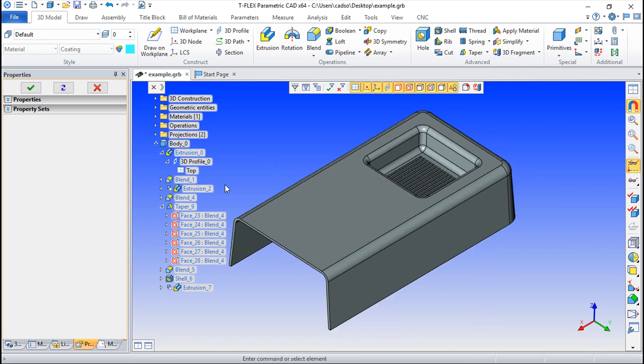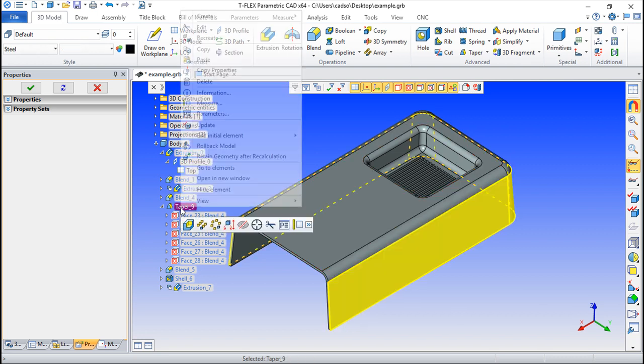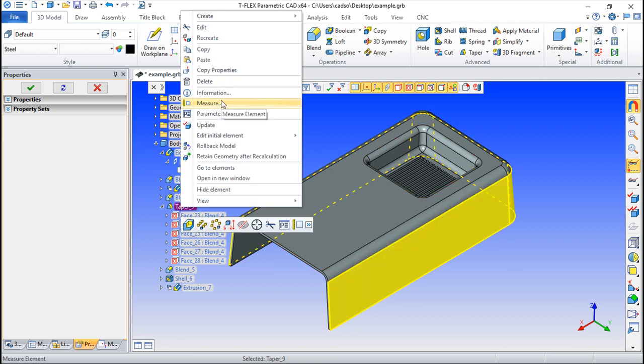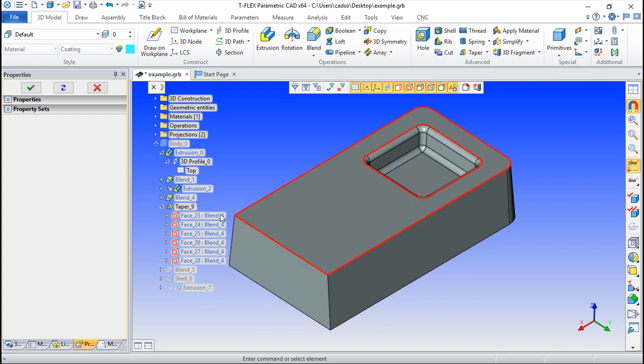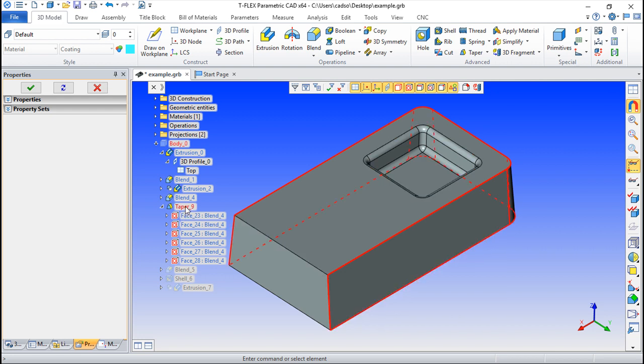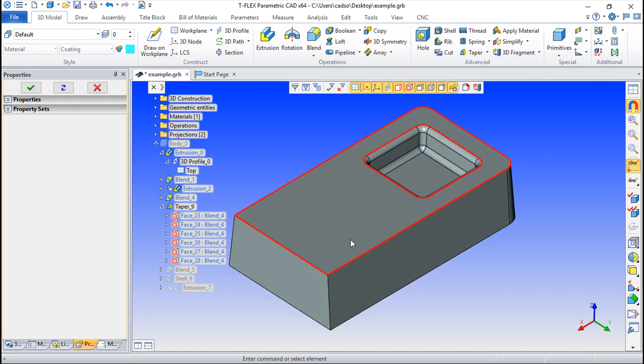Besides, there is one more interesting operation that is called the rollback, and we can say rollback model. And it happens something like what's shown now, that the model will go back until this moment, and in this moment is a kind of a restart of the modeling at this precise moment where we can introduce new functions or change what is done.